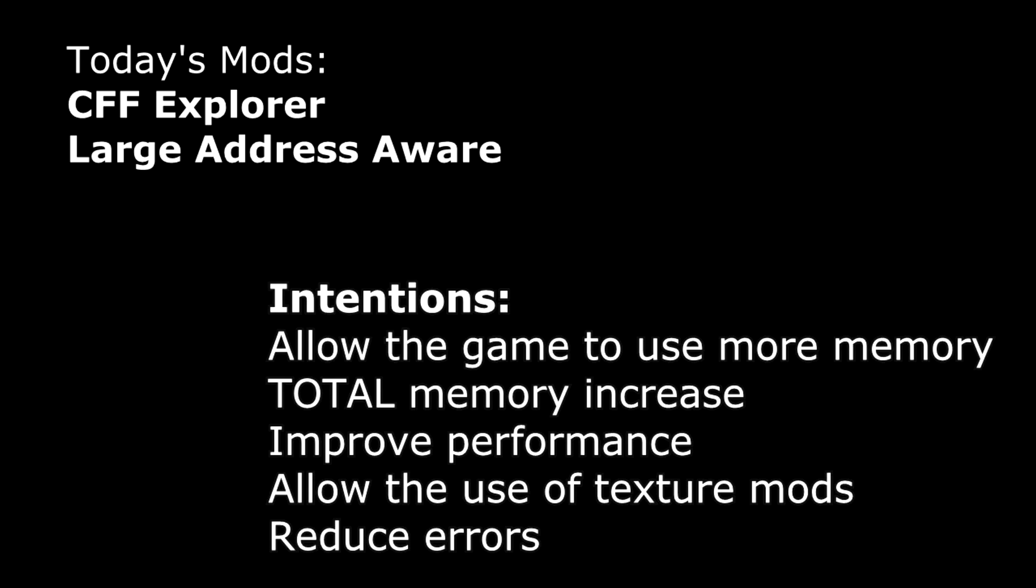Let me explain a couple of things first. We're going to be using CFF Explorer to make the game large address aware. I'm going to explain these terms in a bit, but first let me get to the intentions. This is going to allow your game to use more than 1.8 gigabytes of RAM, which is pretty much the limit you're going to hit with Oblivion. This is a total memory increase as well.